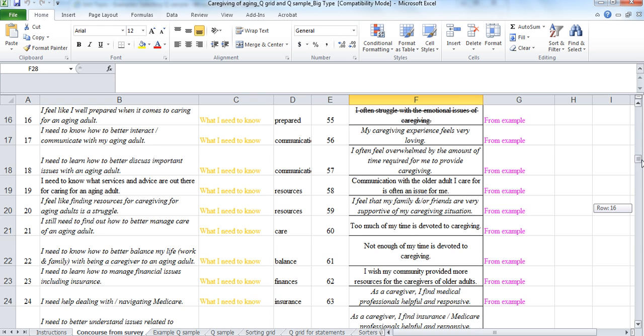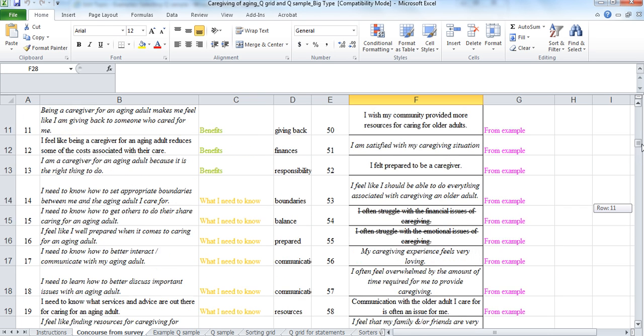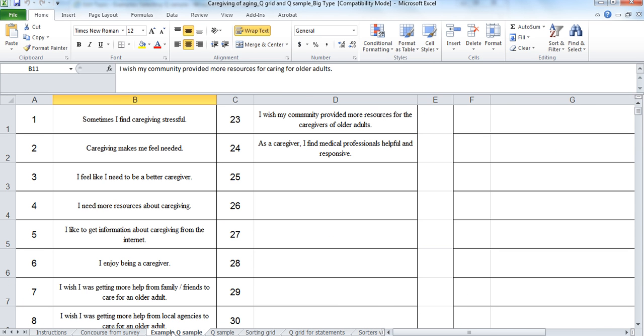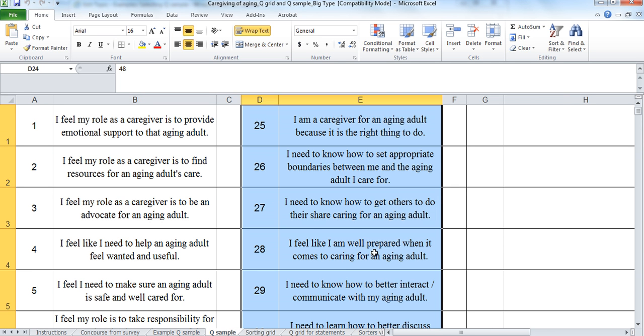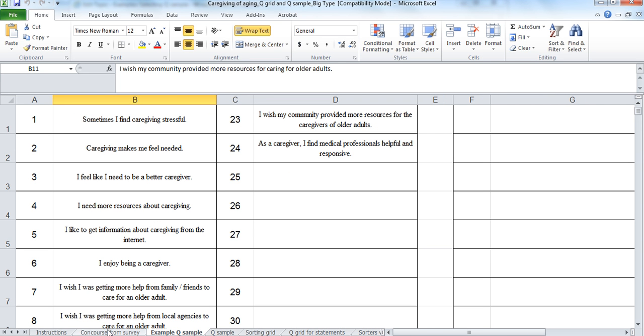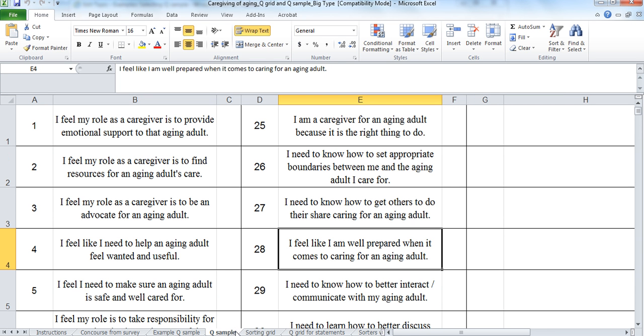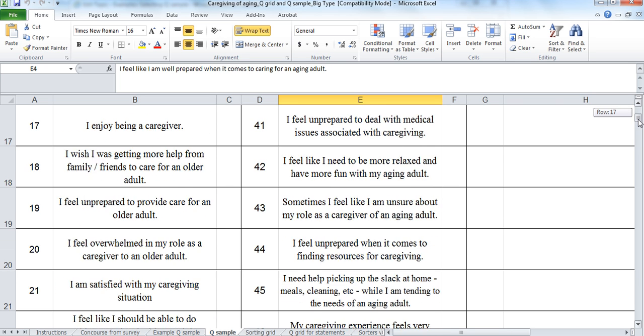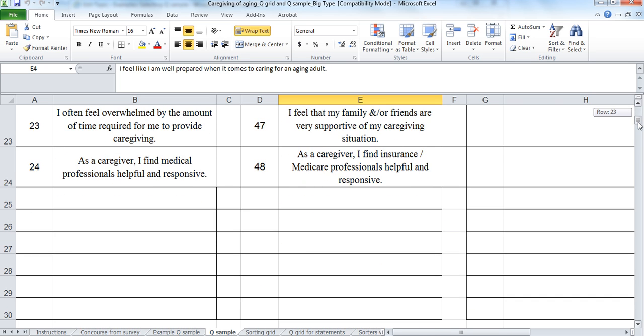Although we had some general statements about medical help and things like that. And so we literally went through and labeled them and you can see which ones I crossed off. And then the next one was we had an example of the Q sample and then we went around a little bit more and eventually came up then. Here we have all of the statements that we actually used for this caregiver study. 48 statements.